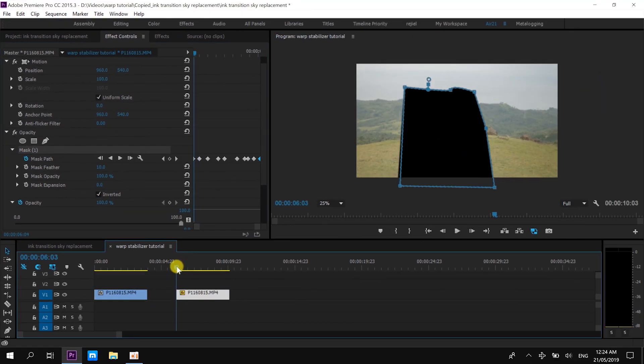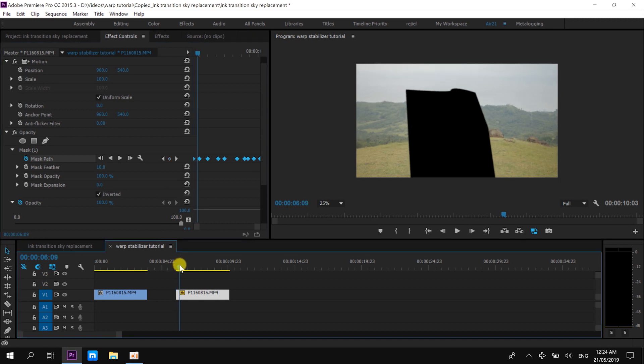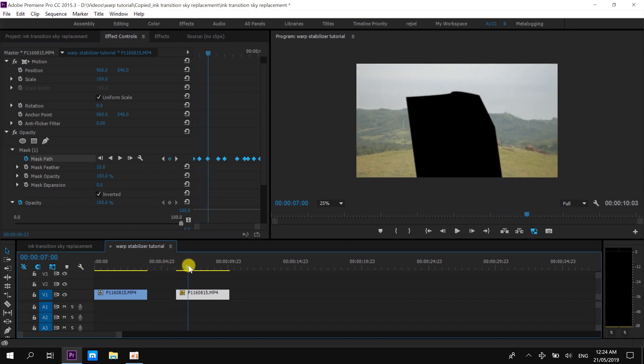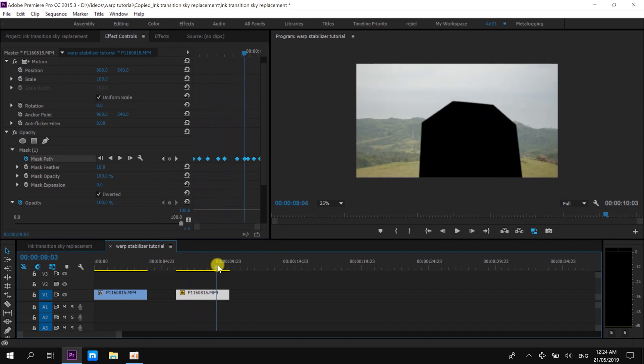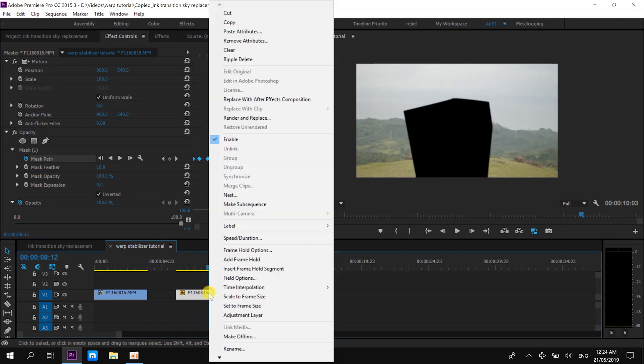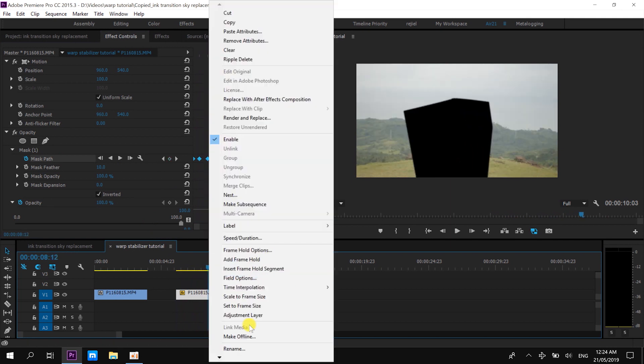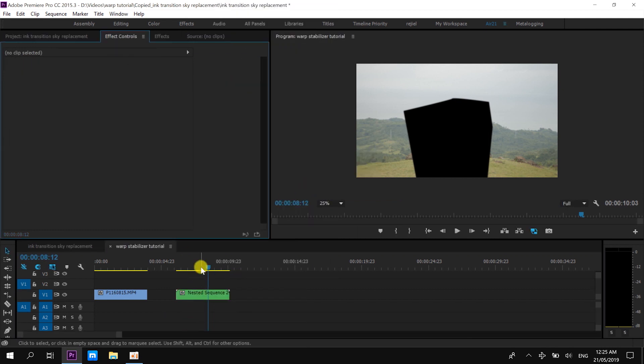After I mask out, I just check if there are masks that are not properly done. We'll just adjust the mask. Now, after masking it out, nest the clip. After nesting it out, then you have to apply the warp stabilizer.